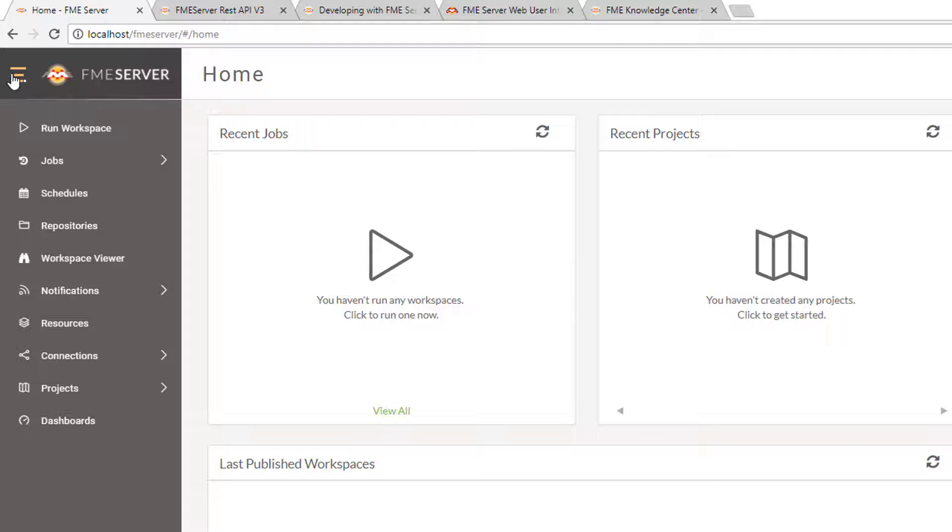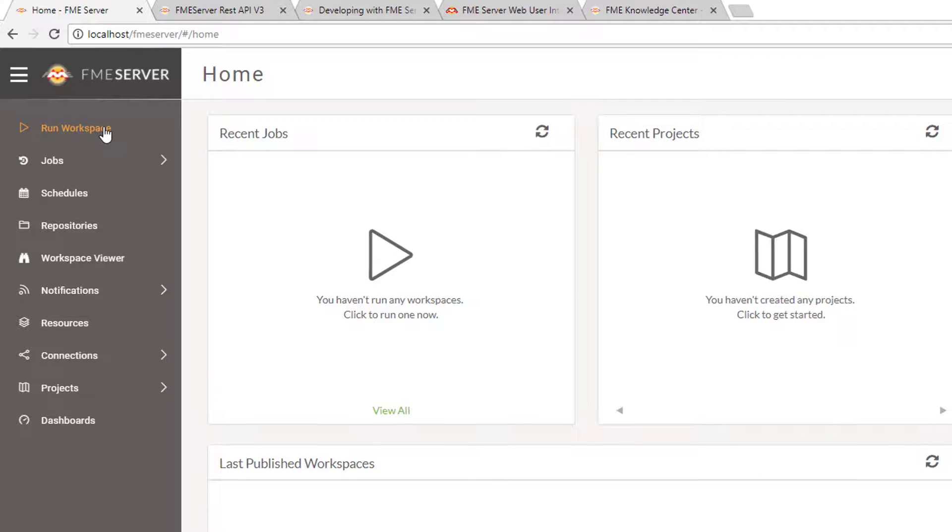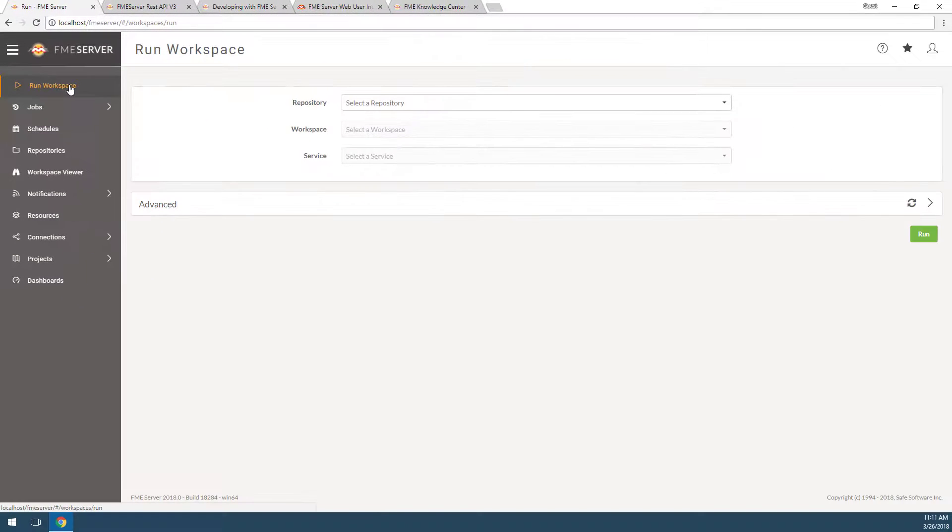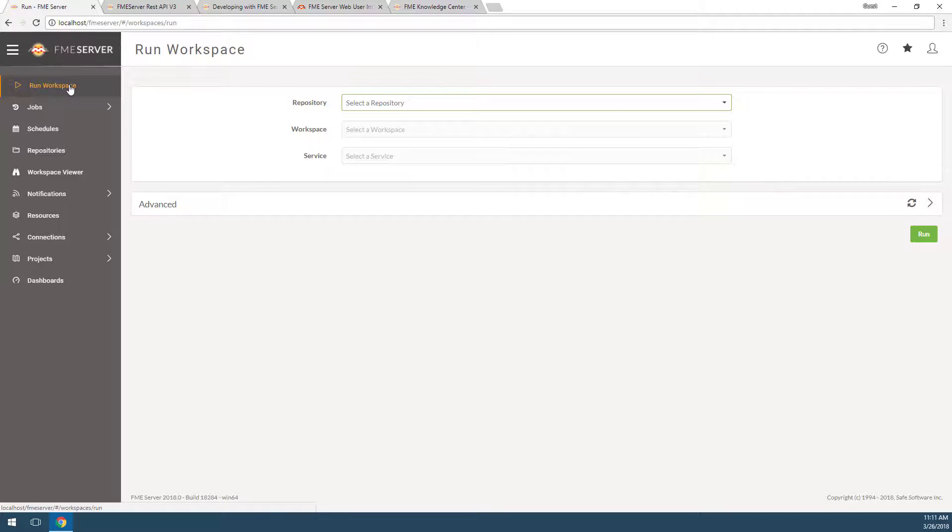Okay, so let's dive in. Navigate to the Run Workspace page by clicking on the Run Workspace button on the side navigation bar. Here you will be able to run any workspace that has been published to FME Server.